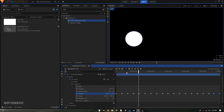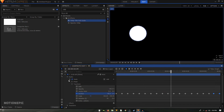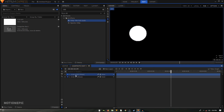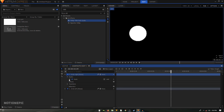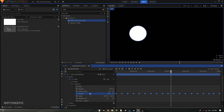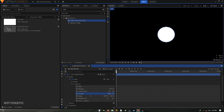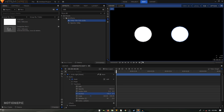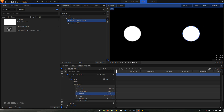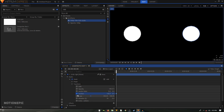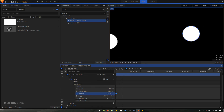Duplicate the circle left layer and call this one 'circle right'. Go inside Mask, then Transform, and delete all the position keyframes. Move to the first frame of the video and reset the position. Move this circle shape to the right, then select and create a position keyframe and create the random animation for circle right.